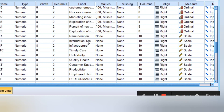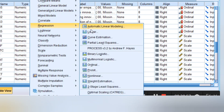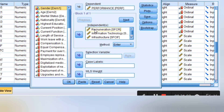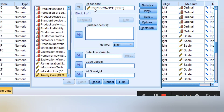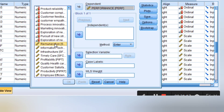Let's assume I want to see how remuneration, information technology, infrastructure, and timely care affect the performance of the firm. I go to Analyze, Regression, Linear. When I go to Linear, I move in all the variables. Move in performance as the dependent variable, and move in the various sub-independent variables: remuneration, information technology, infrastructure, and timely care into the independent variable box.